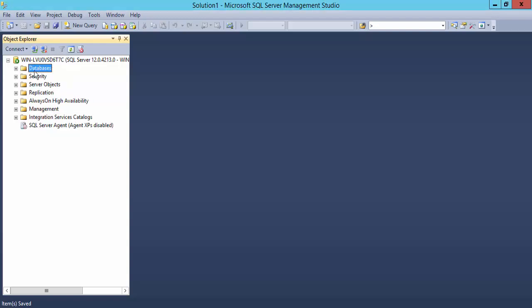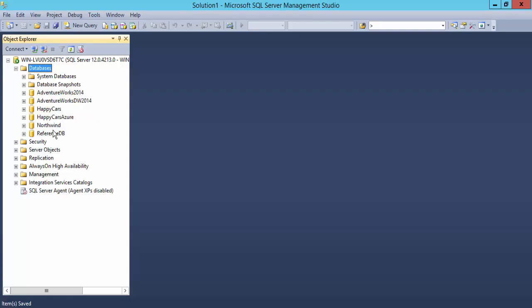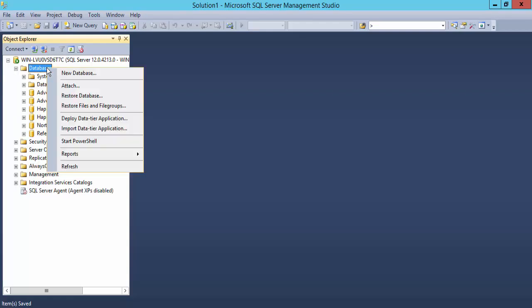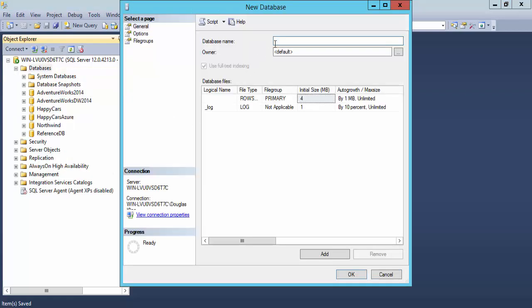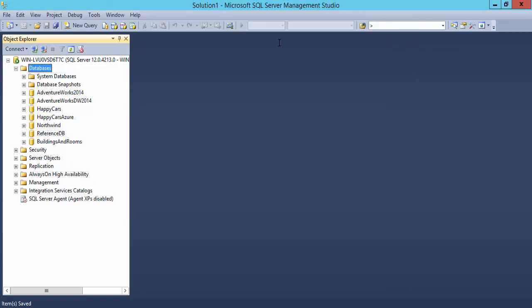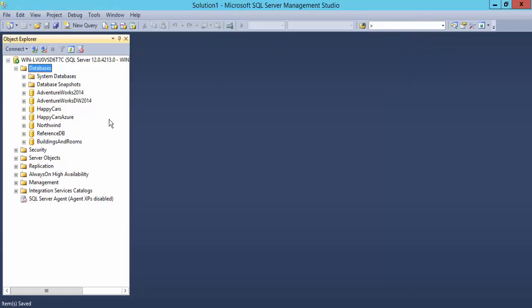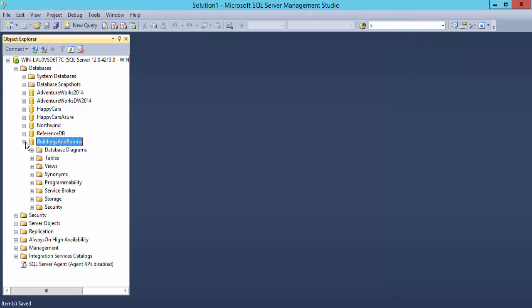The diagramming tool is there to help you model databases. Let's say I have a database and I'm going to create a new one here. This database is going to have buildings and rooms in it. So there's my new database, it has nothing in it, no tables.